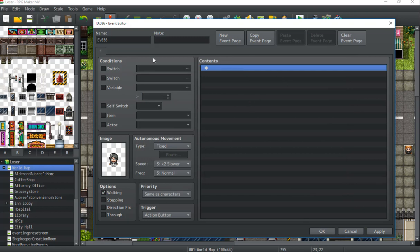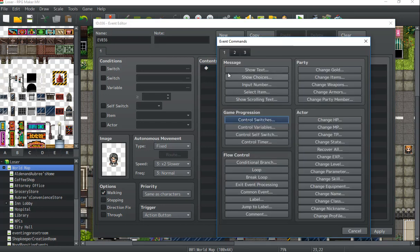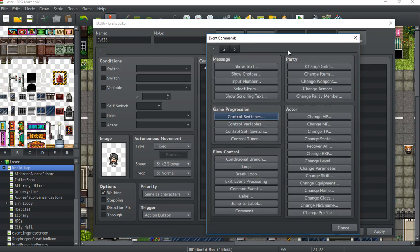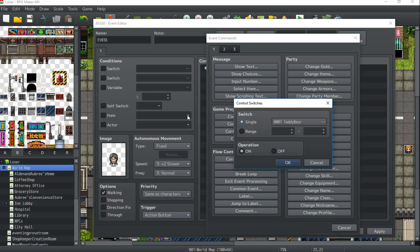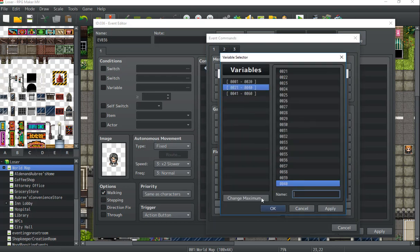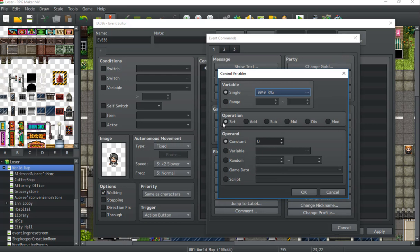On the right side here where it says contents, we add a new line. And what we're going to do is we're going to be working with variables and then conditional branches. So first we're going to assign a value to our variable that we're going to use. And you can name your variable whatever you want. Name it something easy to remember, obviously, especially if you have tons of variables in your game. So I'm just going to name it RNG because that's basically what this variable is going to be. It's going to be a randomly assigned value.